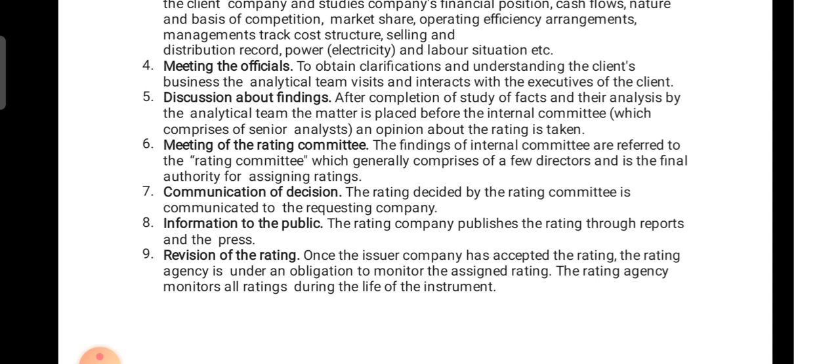The sixth step is the meeting of the rating committee. Findings of the internal committee are referred to the rating committee, which generally comprises a few directors and is the final authority for assigning the rating. All records collected by the analysts are passed first to the senior analyst, who then presents the data to the rating committee. The rating committee consists of directors who are the final authority giving a rating to the client or issuer.